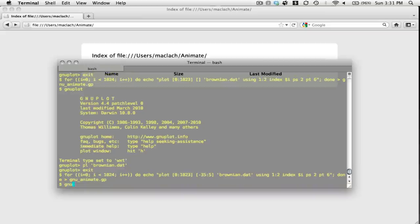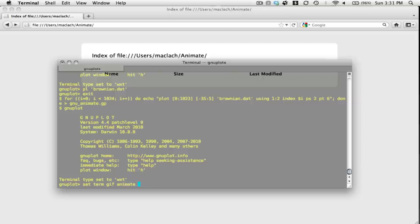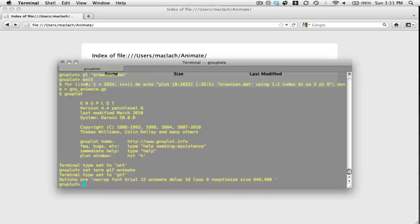There we go. Now I start up GNUplot. I say set term gif animate. I can also set the delay here too if I want, but for starters let's not worry about that. And I say set output, I'll call this test.gif.